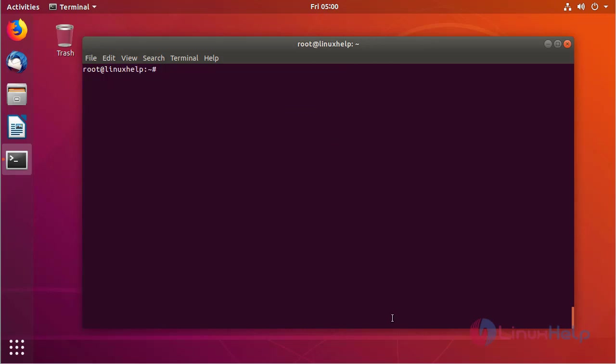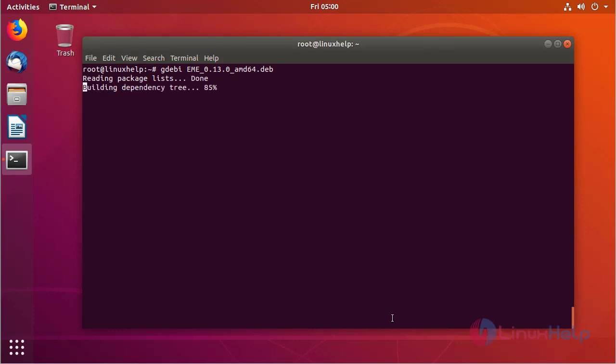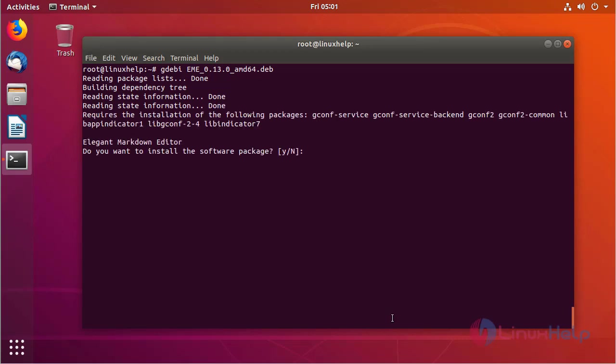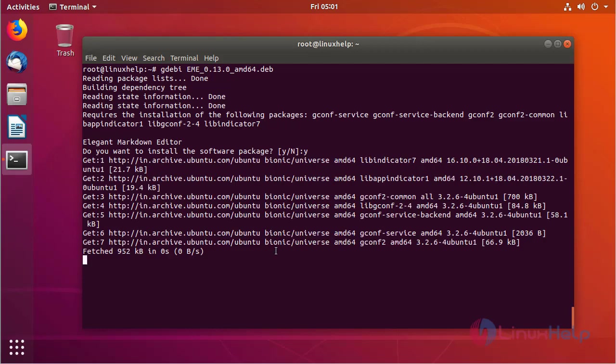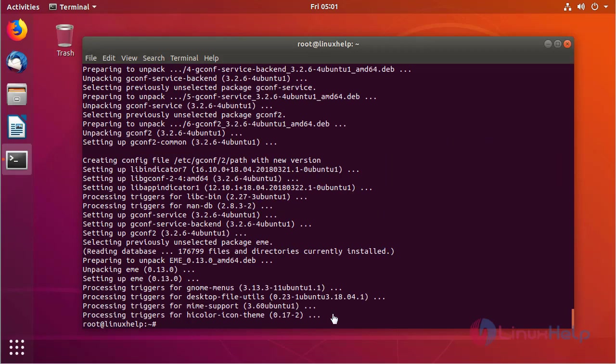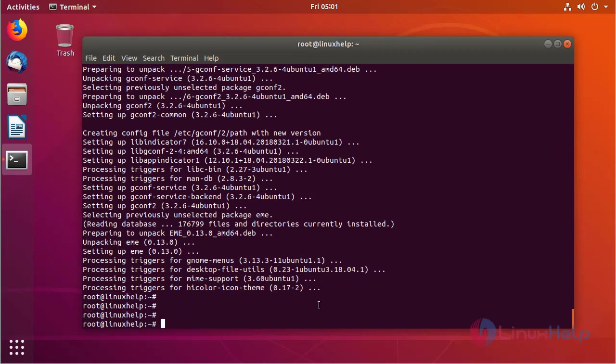Now we can install the Elegant Editor application using the gdebi command, then hit enter. And then here we have to press Y to proceed with the process. The application is installing now. The installation is completed now.